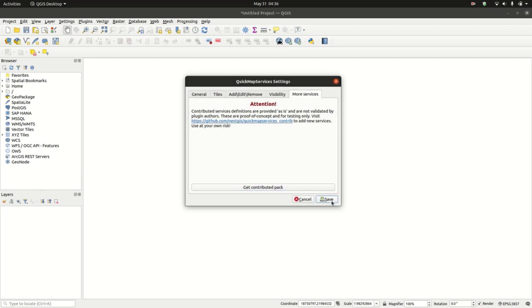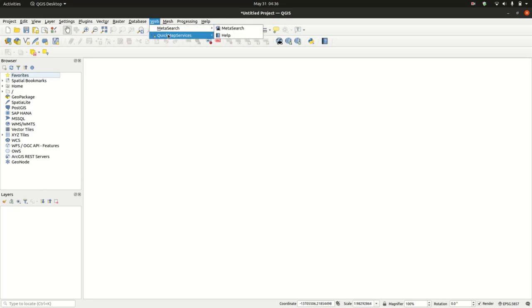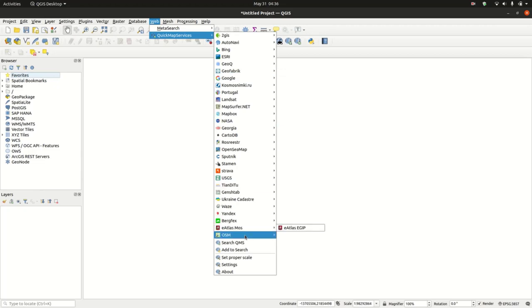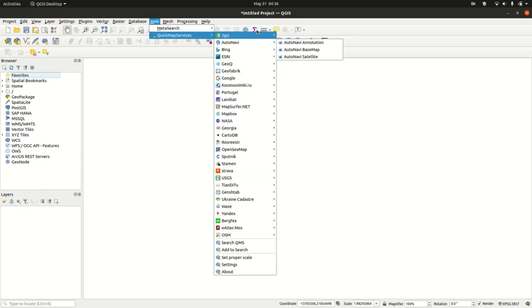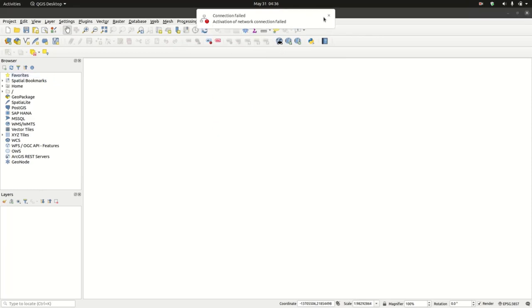After we've saved, we're going to reload our plugin. What you'll notice is that now we have so many services listed here. We have so many services that are listed here.